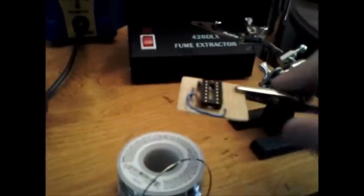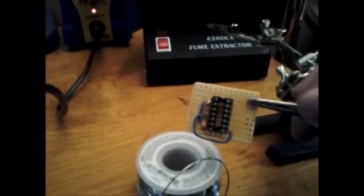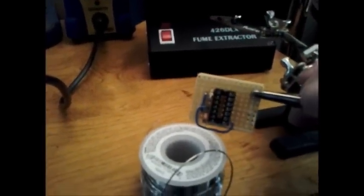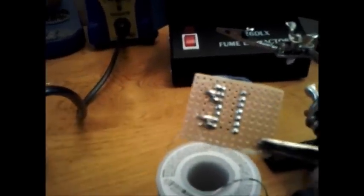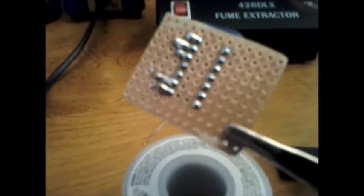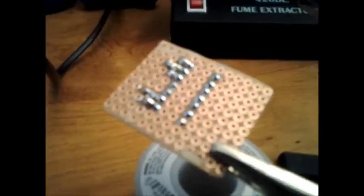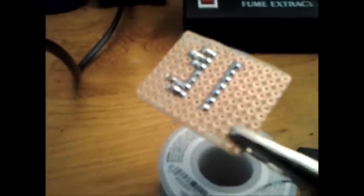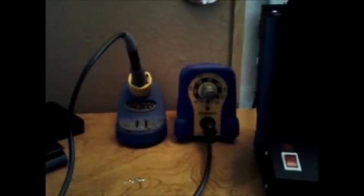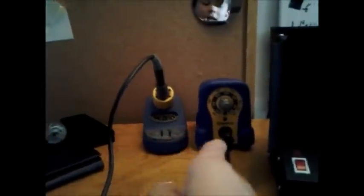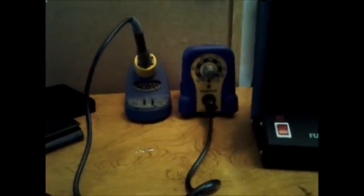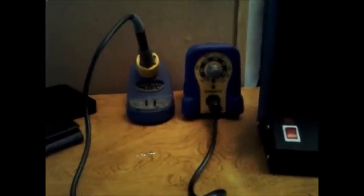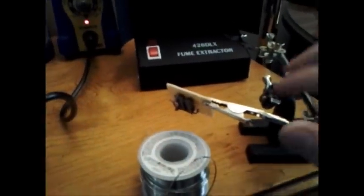I just started soldering up this Atari Punk console and this thing is a joy to use. I cannot believe it - it literally, instantly made me a better solderer. This is some of the best soldering I've ever done, just because of that Hakko soldering station. It instantly made me better.